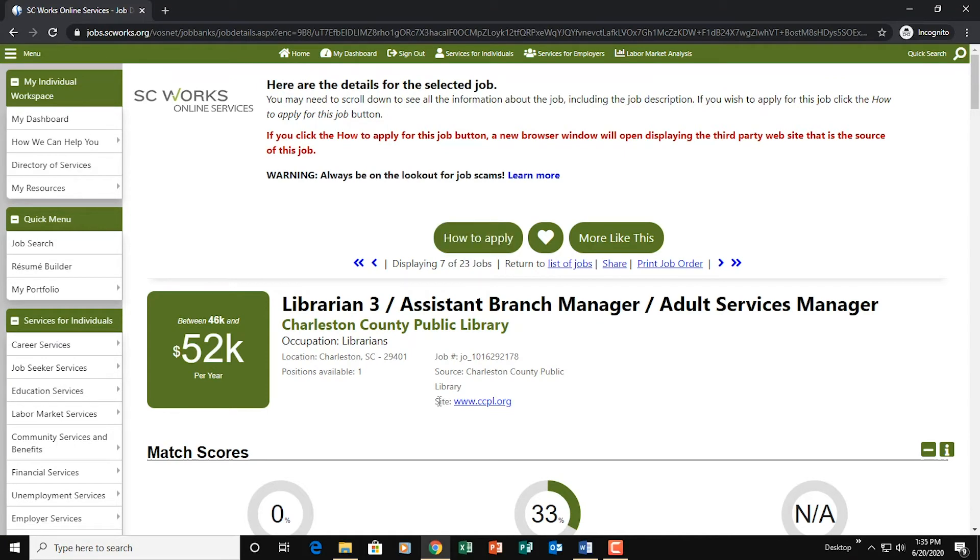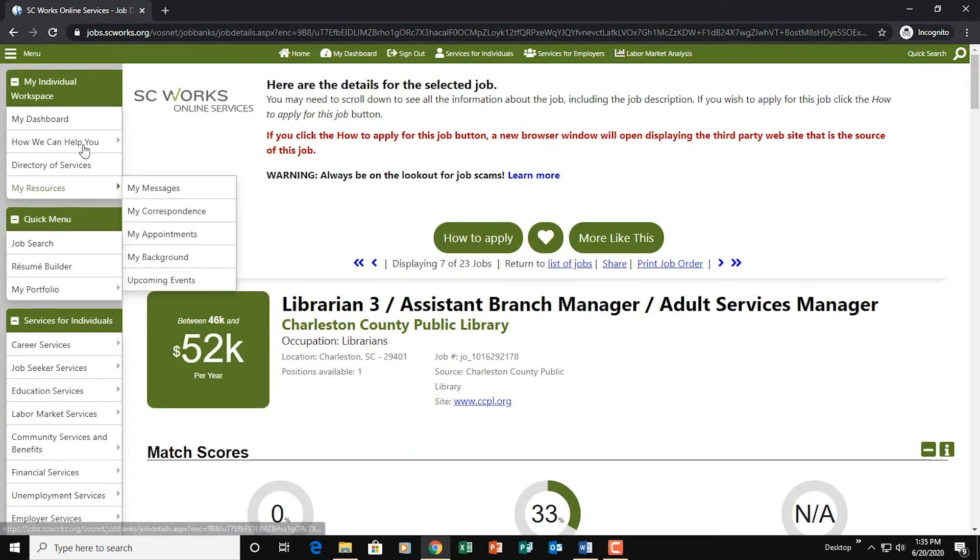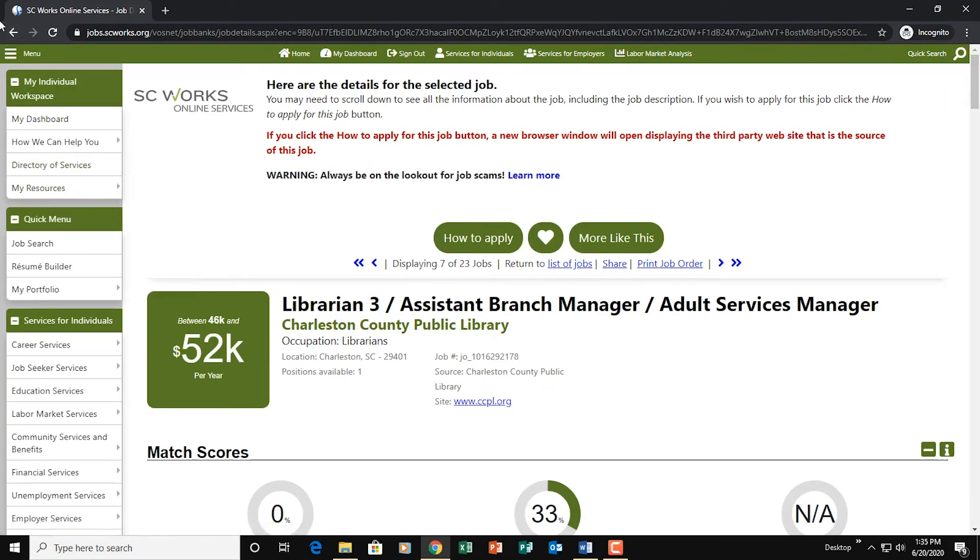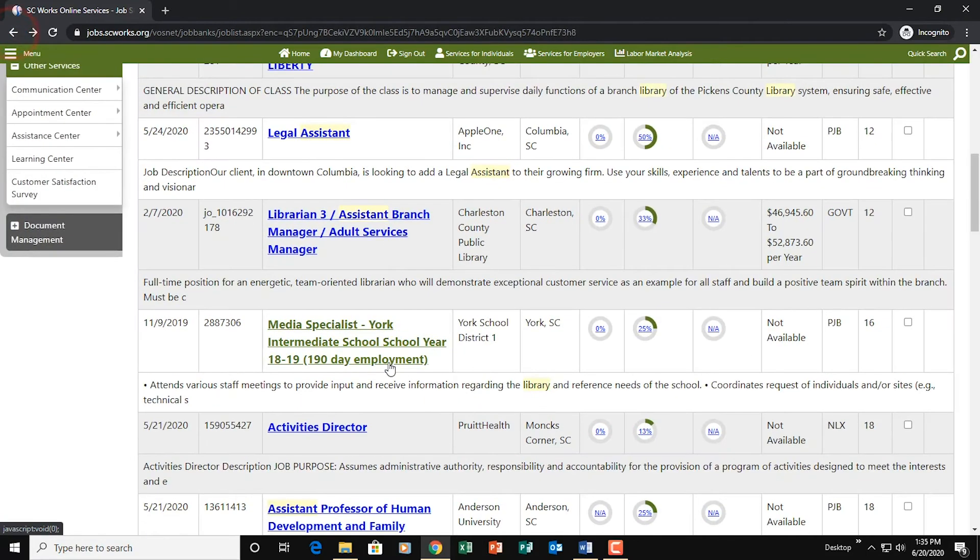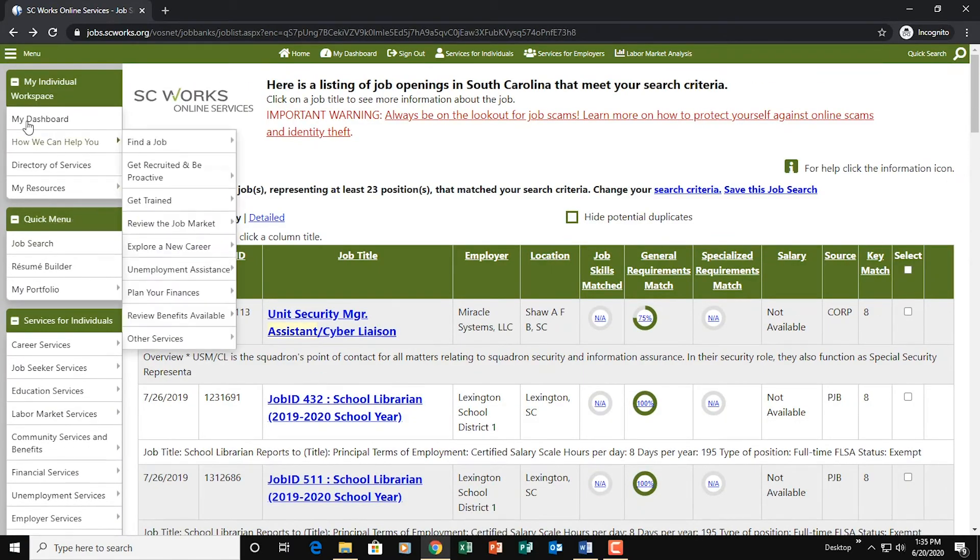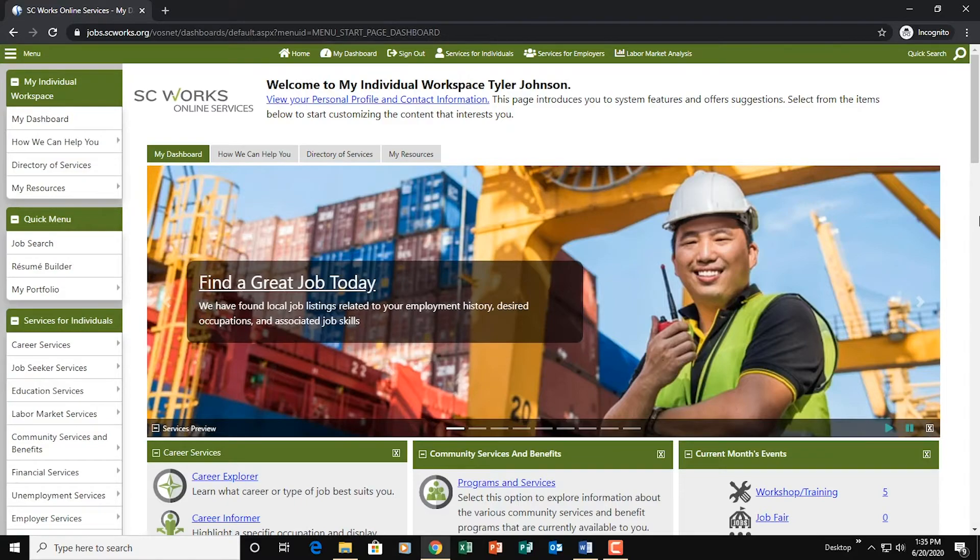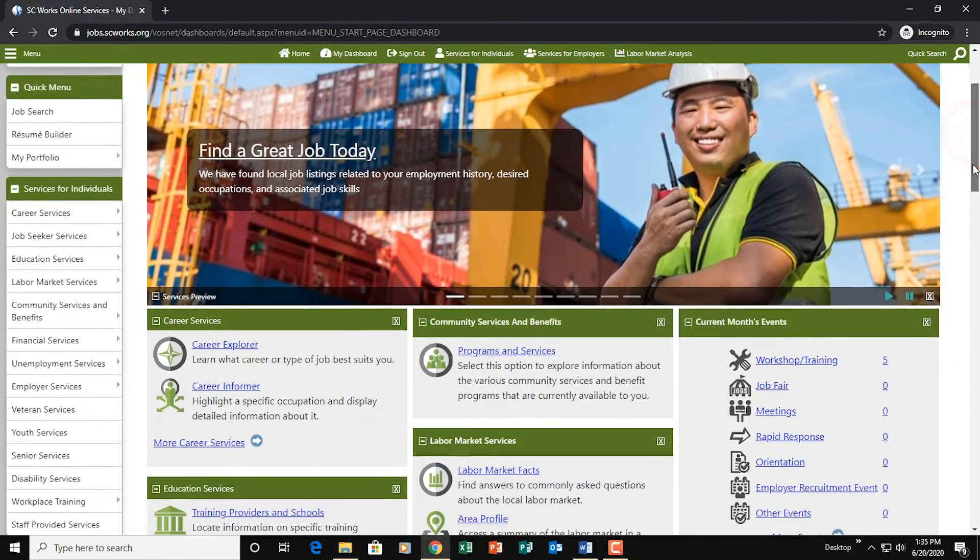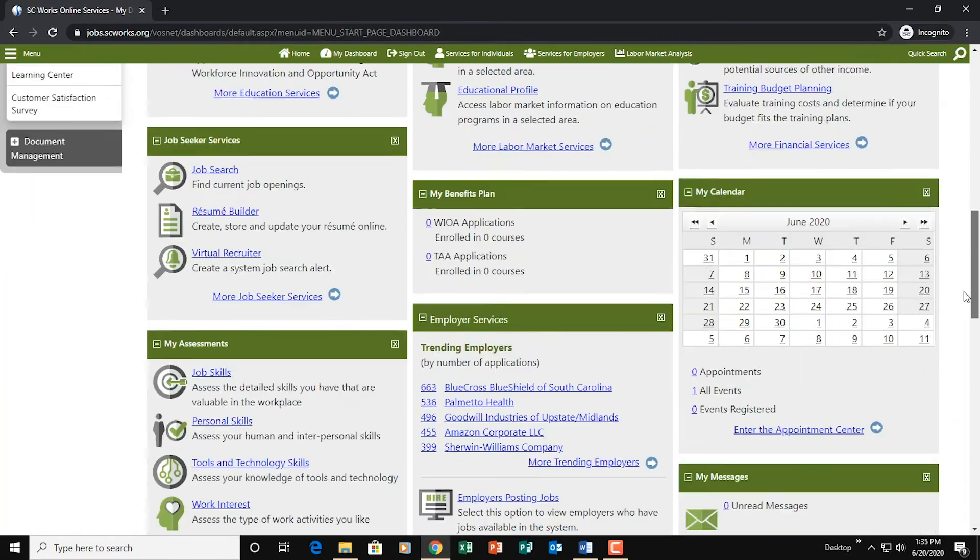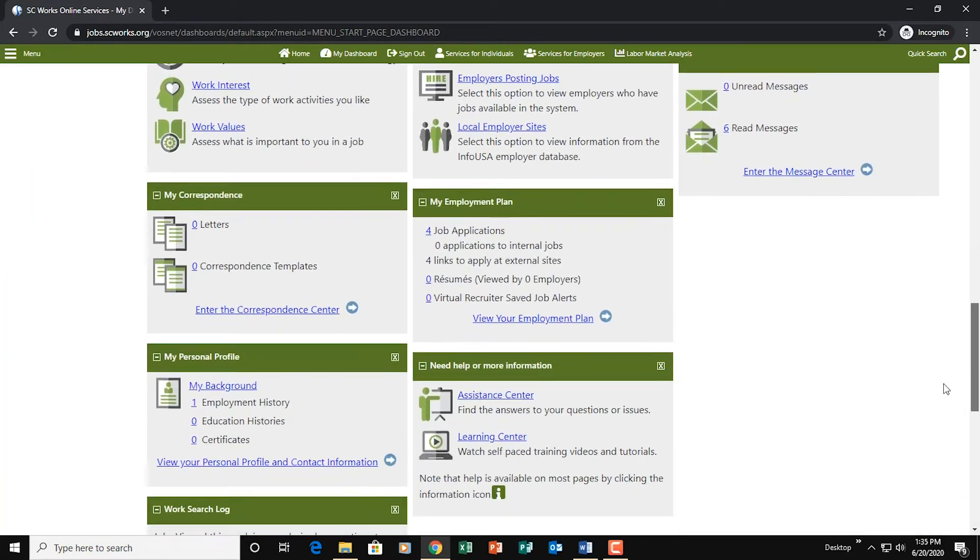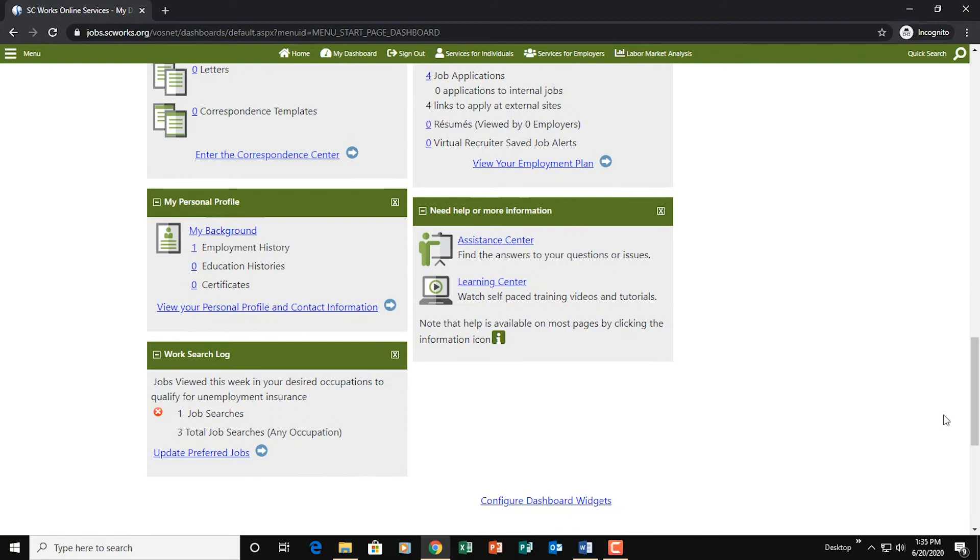But for our purposes, we're just trying to get the job searches done for the unemployment insurance. So what we're going to do, we're going to go back and that should have counted as one job search. So I'm going to go back to my dashboard and we're just going to check to make sure it got logged properly. So we're going to scroll back down. And you see there, we got one job search done for the week.